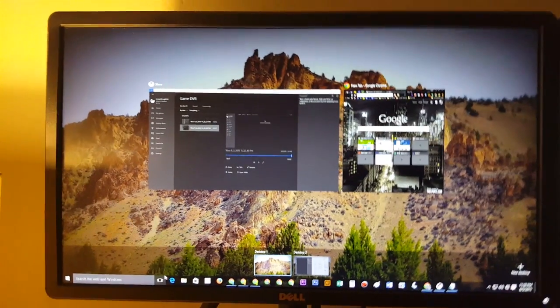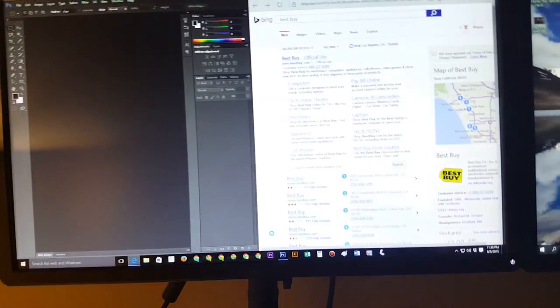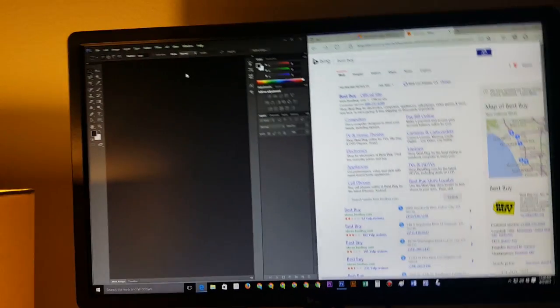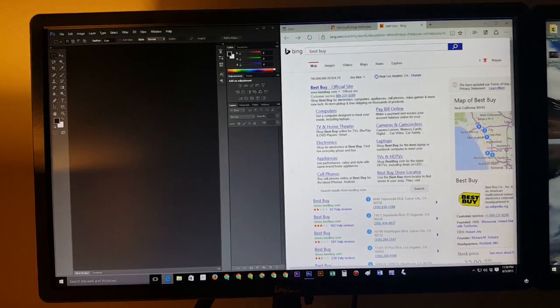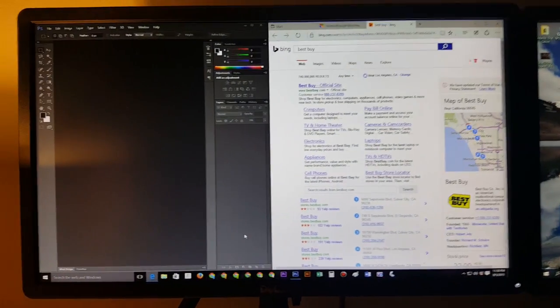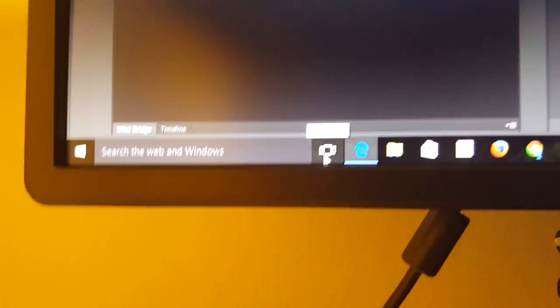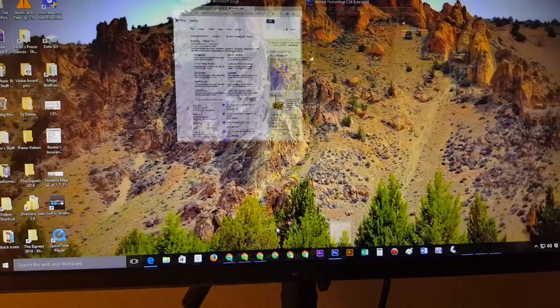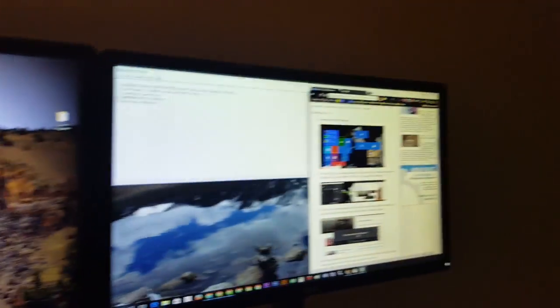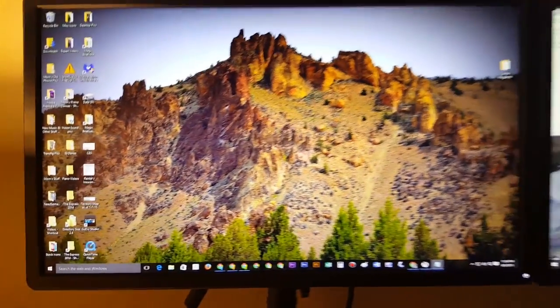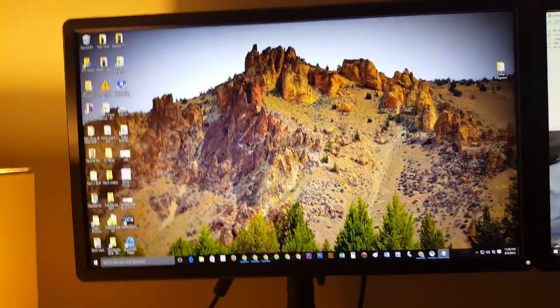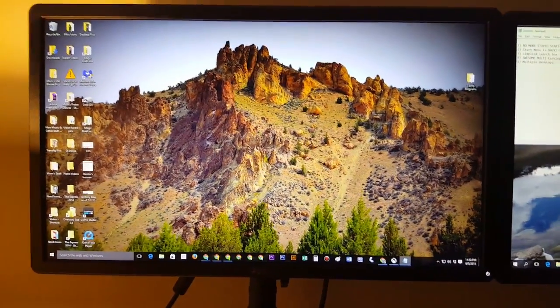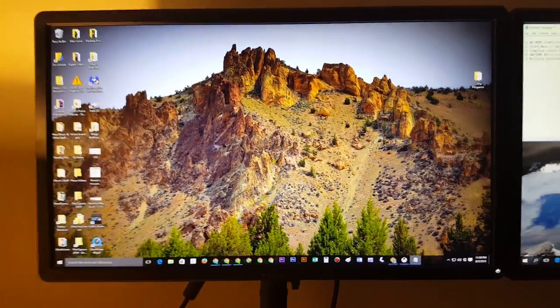I can have certain programs open on one and other programs on the other. For example on my second desktop I have work stuff. I have Photoshop. I have the internet. And I can leave that open and come down here and click on the task view. I can jump back to the first desktop where I have other things open. I have a whole other set of tabs and programs open. The cool thing about this is you never have to close out the stuff that you're working on.